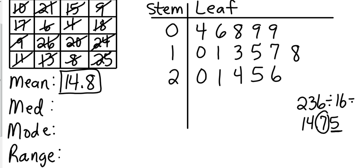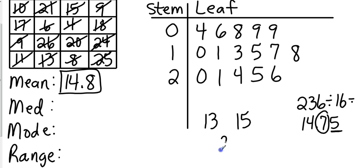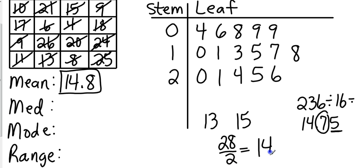So we go 1, 2, 3, 4, 5, 6, 7, 8—our eighth piece is 13, our ninth piece is 15. And so what I will do with those is add them up together and get 28 and divide by 2. So that makes our median 14.